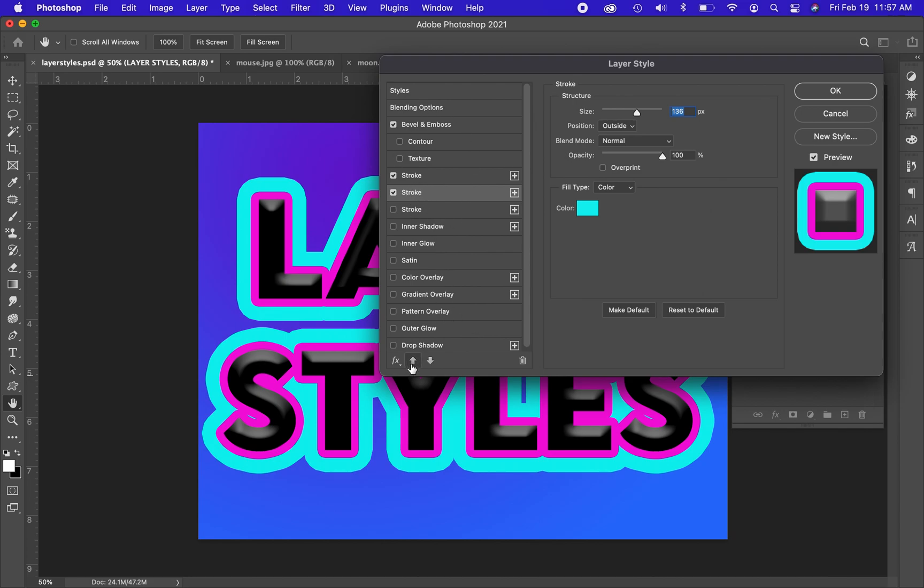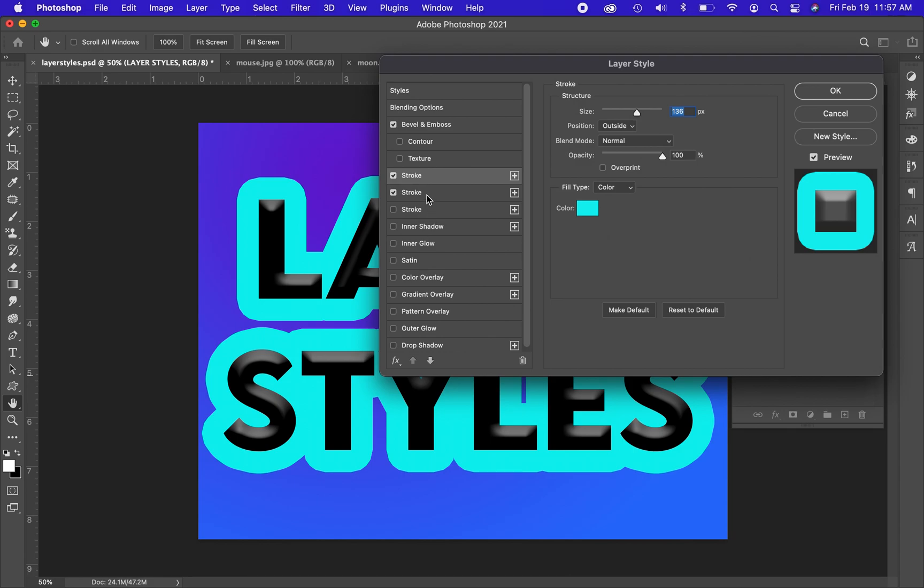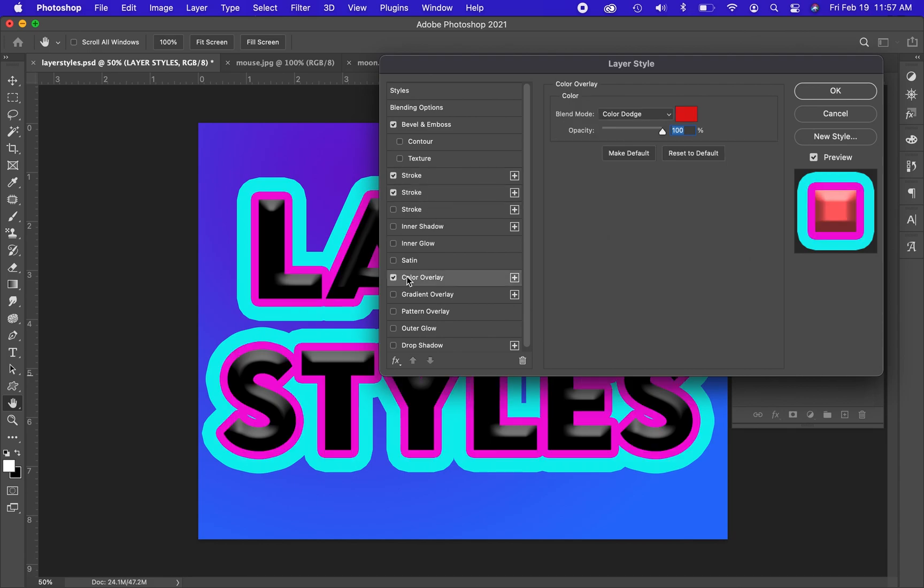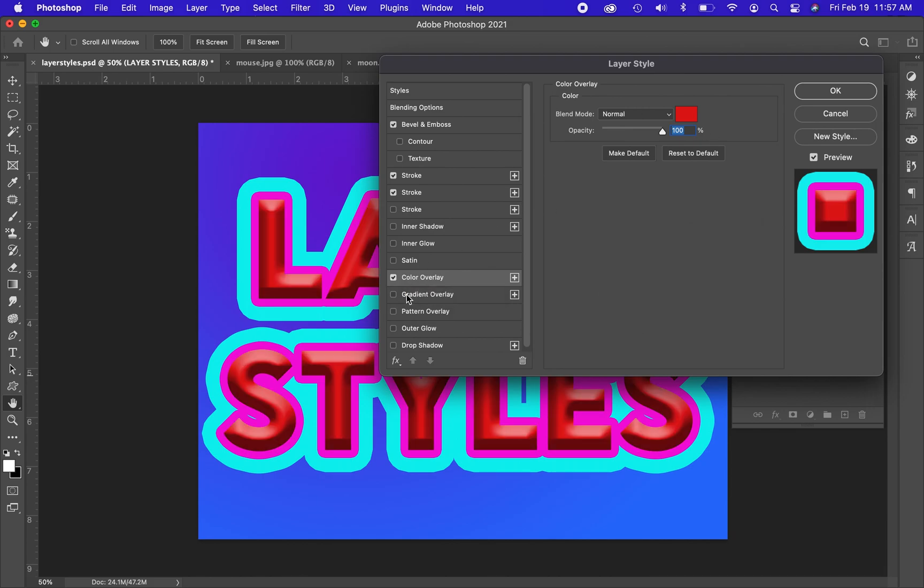If I took this stroke and I moved it above, then it's technically in front of the other one and that one is no longer visible. Down here, if I choose the color overlay, it will change the color of my text.